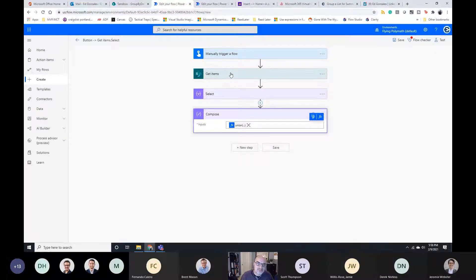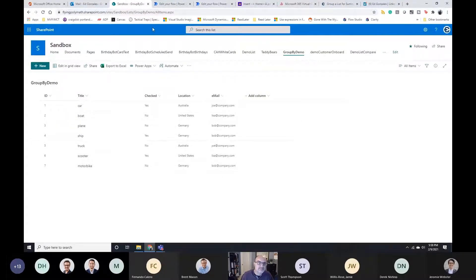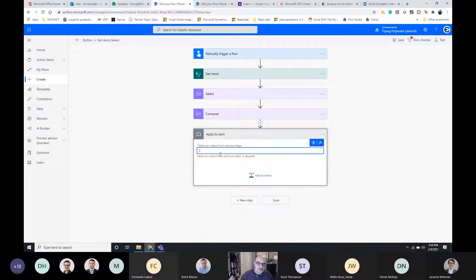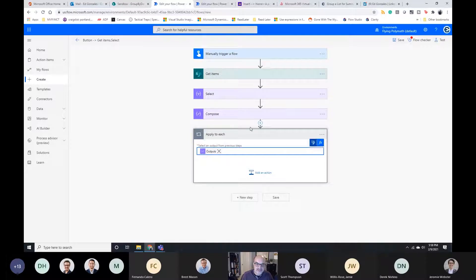What I want to do is go through this list of unique email addresses and run a filter for each one, doing something with it. In my next step I'm going to do an Apply to Each. What Apply to Each does is take a list, look at the first item, do whatever's in the box to that first item, then move to item two and do everything in that box to item two, and so on. I'm going to use the output from my Compose.